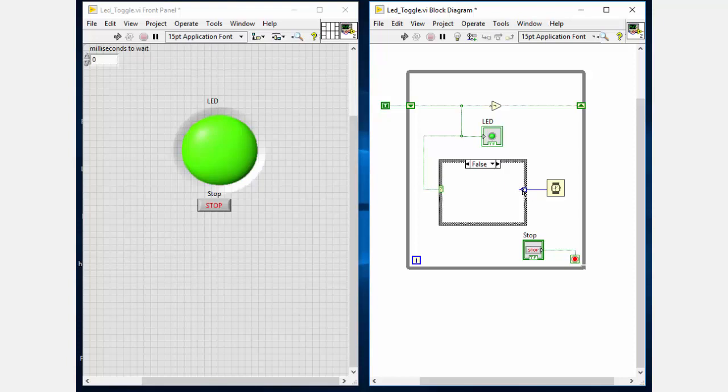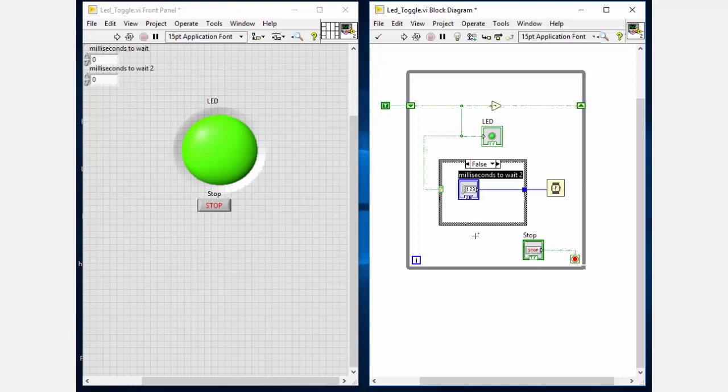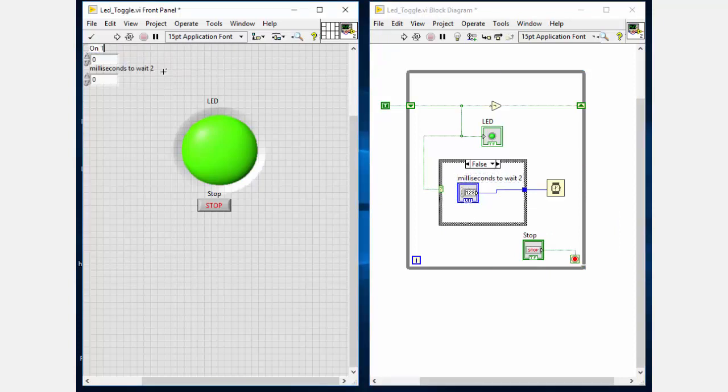You can follow the instructions given on the screen, else you can download the VI directly from the post given in the description of this video.